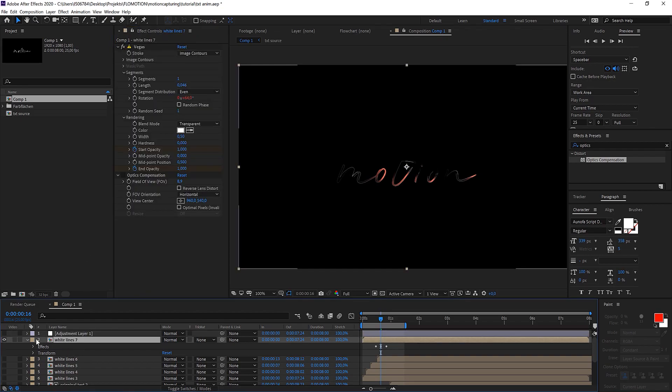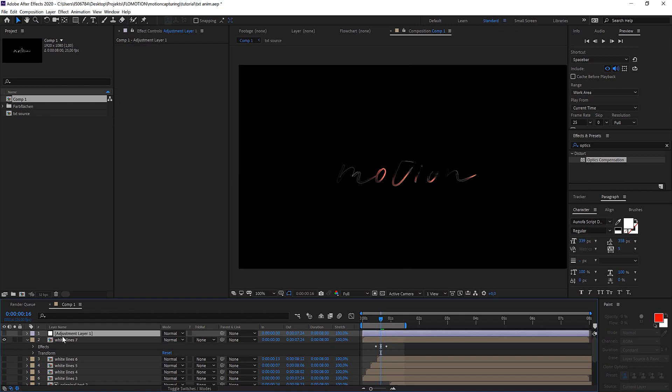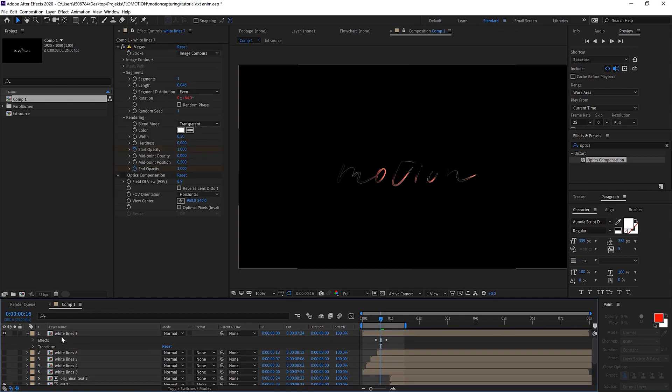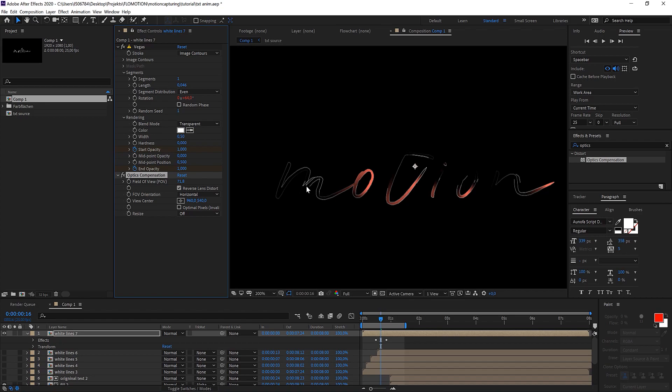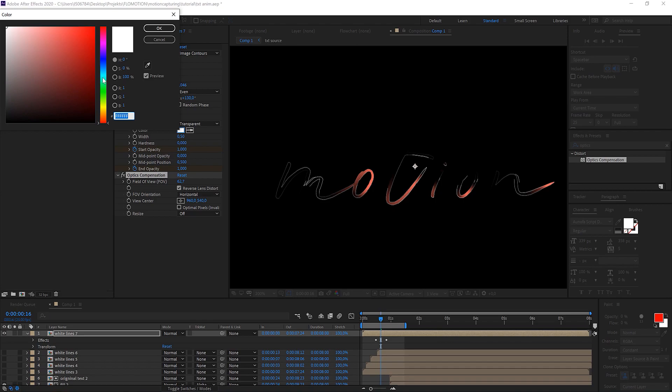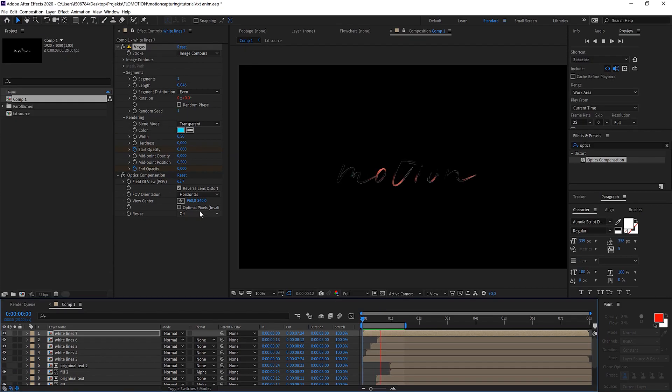So for the white lines I'm removing the adjustment layer. For the white lines we want to take the optics compensation, reverse it and bring it up a lot. Now you see that they get offset to the side. Also you could tint them in a color to see it better. Really awesome!